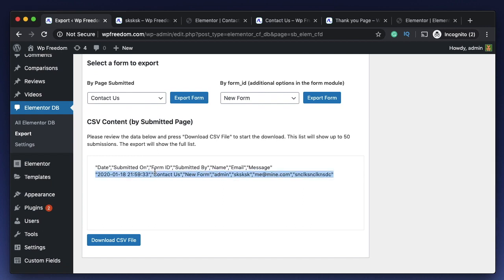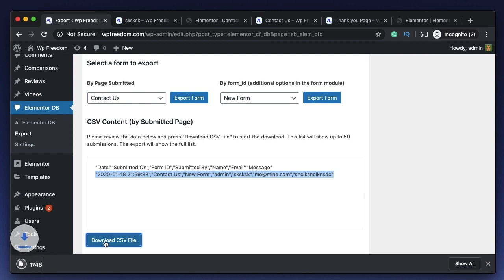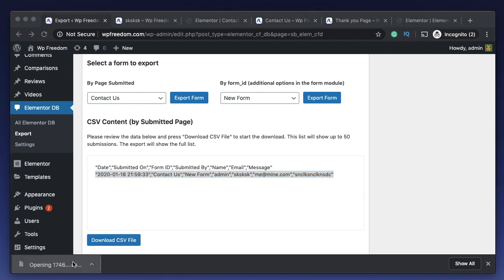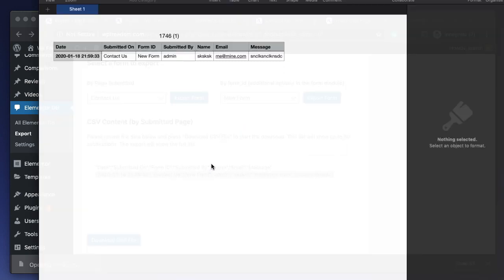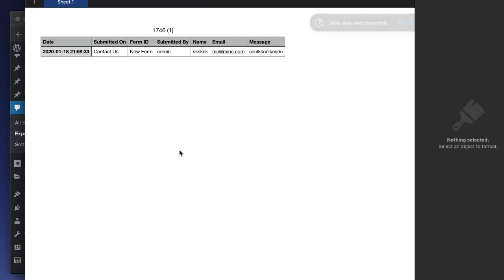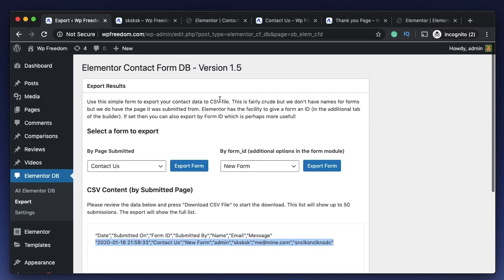You can choose either of them and export form. There is an additional option to export by form ID. You can go to export tab where you can see all the data submitted either by the page submitted or by the form ID. There are different IDs for different forms. I'll just choose the page submitted and I'll click on export form. It will show me some preview. These are basically entries that you would see when you export the CSV file.